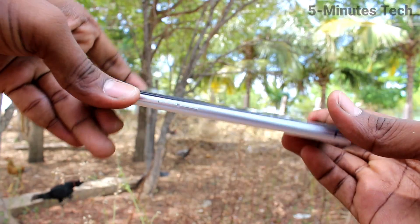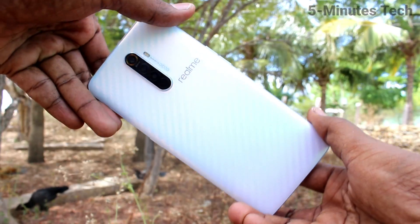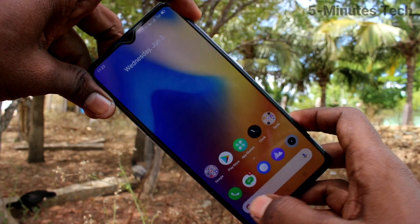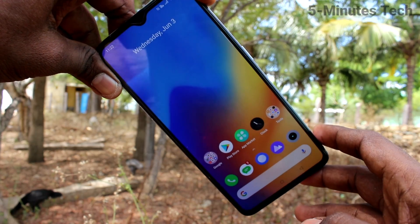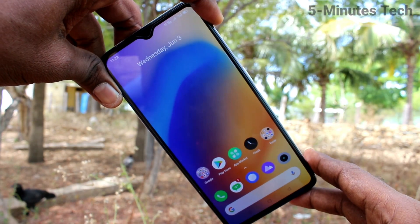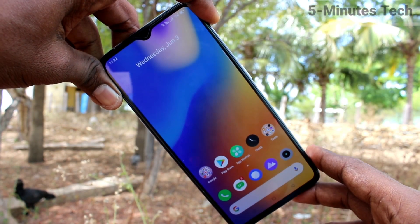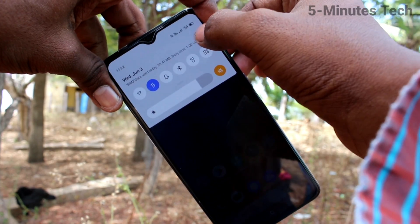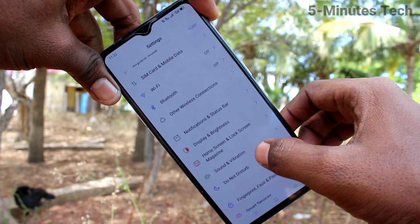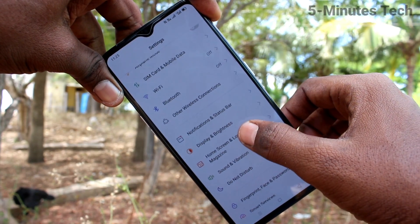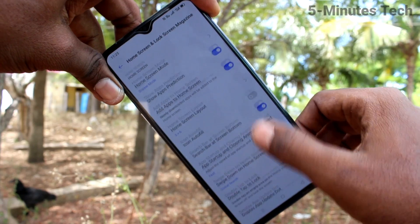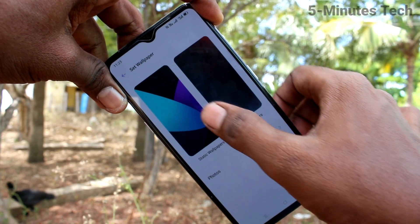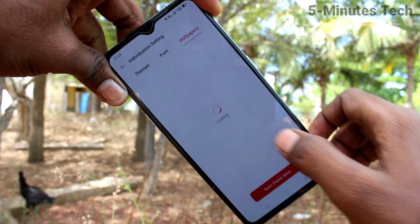Hi friends, welcome to 5 Minutes Tech YouTube channel. Here is the Realme X2 Pro smartphone. In this video we will learn how you can change the wallpaper on your Realme X2 Pro. First of all, go to Settings, click on Home Screen and Lock Screen Magazine, click on Set Wallpaper, and click on Static Wallpapers.